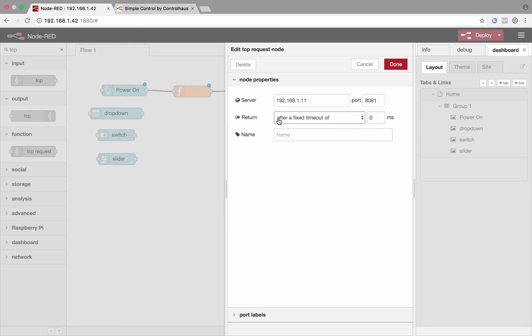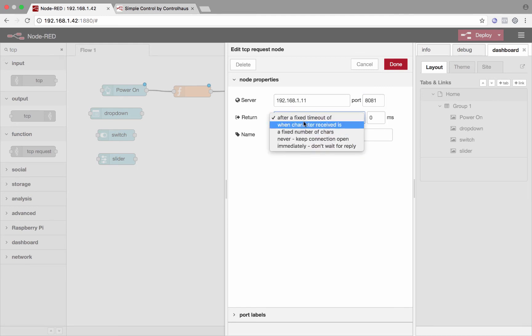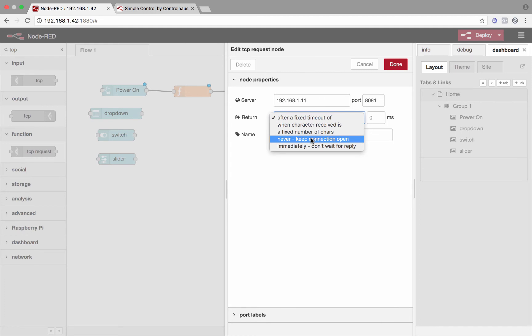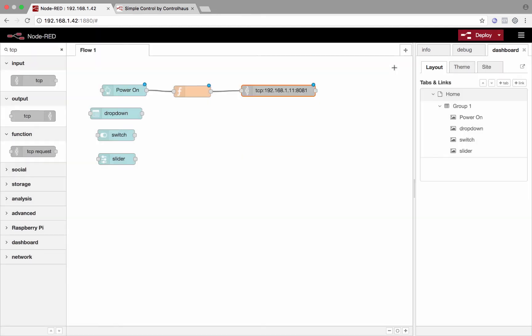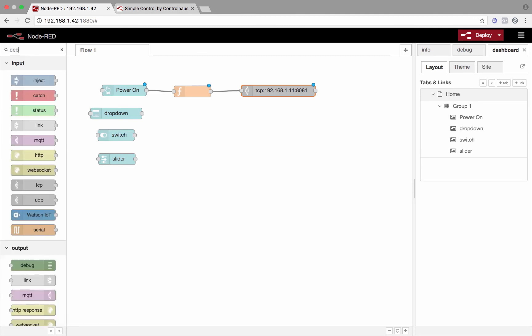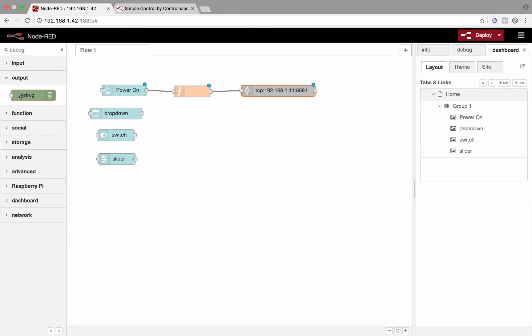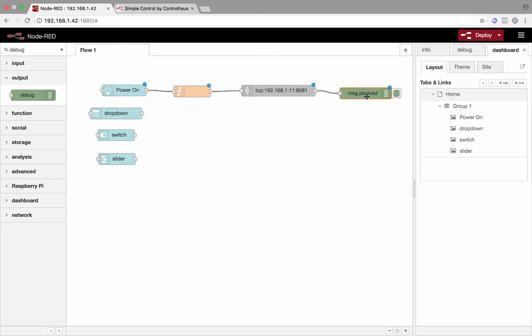And here on the return, this says when this connection should be dropped. We'll mostly want to keep it open so that we could receive responses from the projector whenever something changes. So we'll just say never and keep the connection open. We'll click done and put in a debug node here so that we could see if we get anything back from that TCP socket.